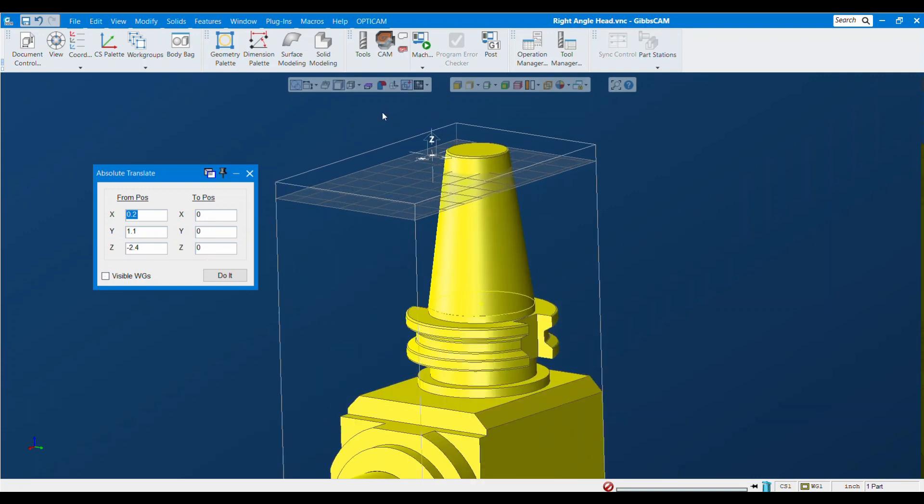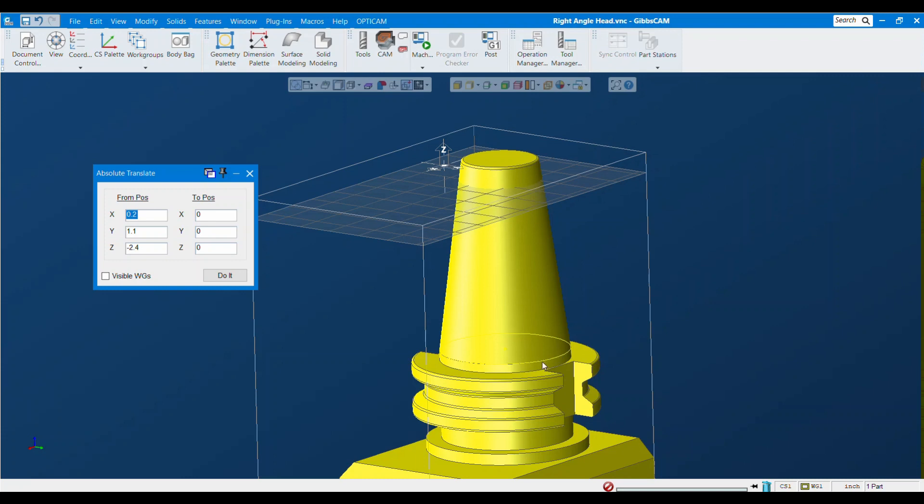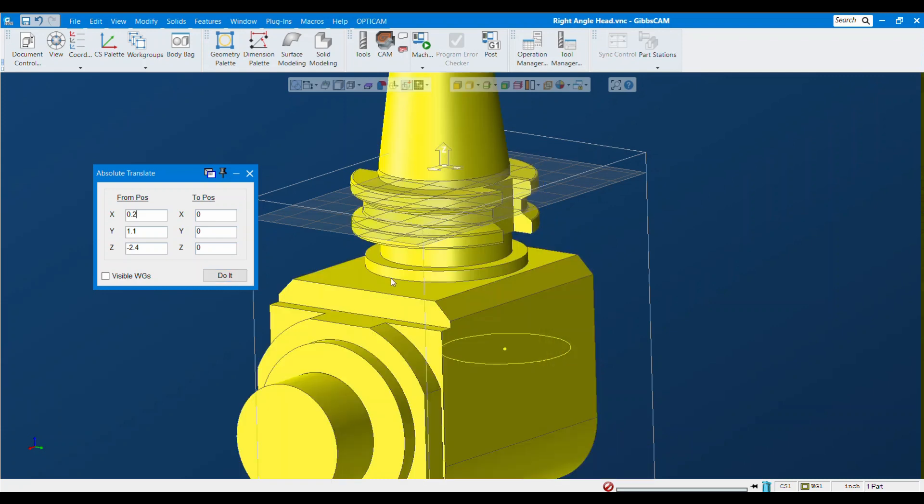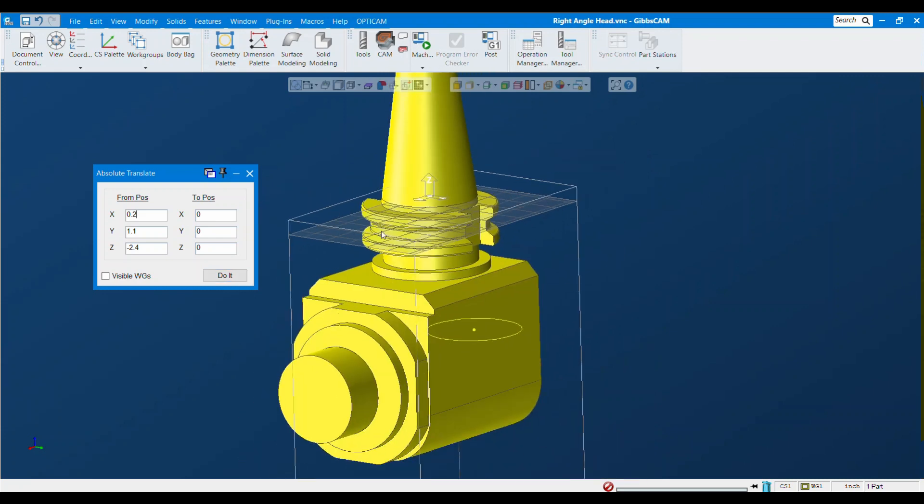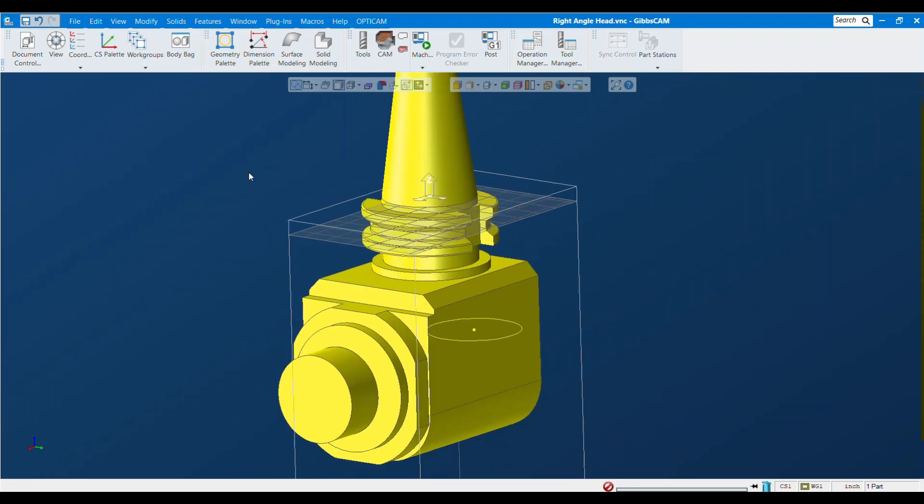The goal here is to make sure that right where this head sticks into the spindle is going to be our origin. So the two position is always going to be zero zero zero, and the front position is going to be that point where this sticks into the spindle. I'm going to hit do it and it moves into position.